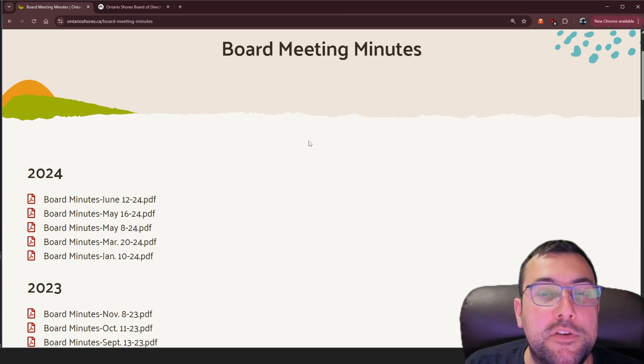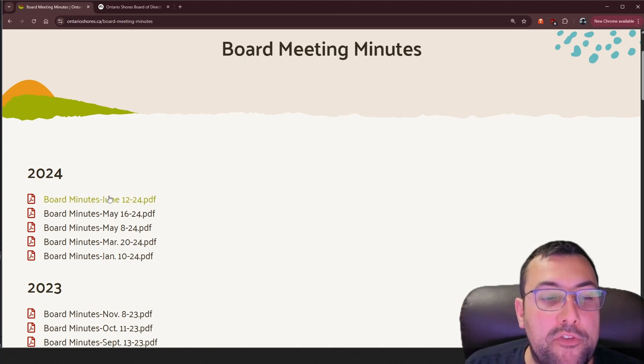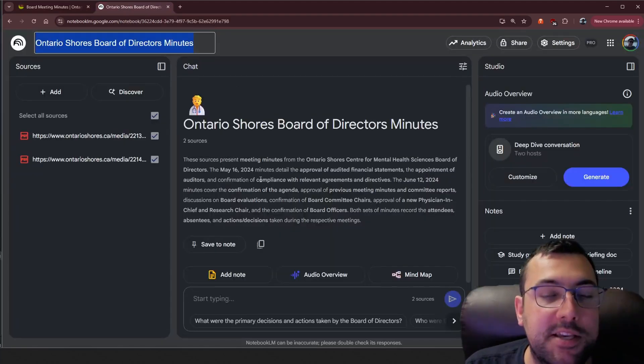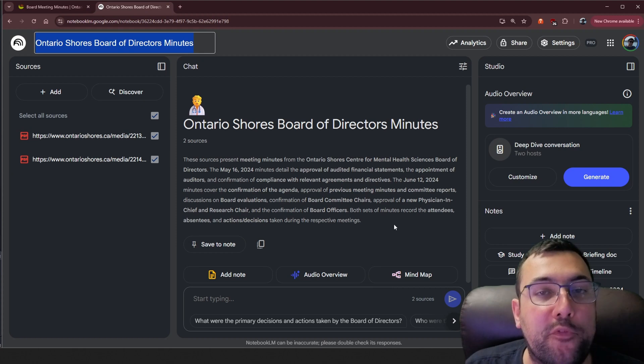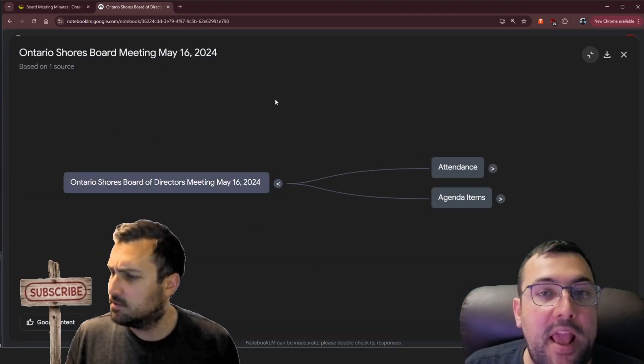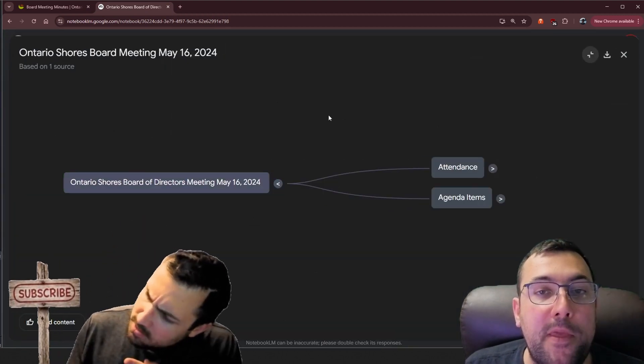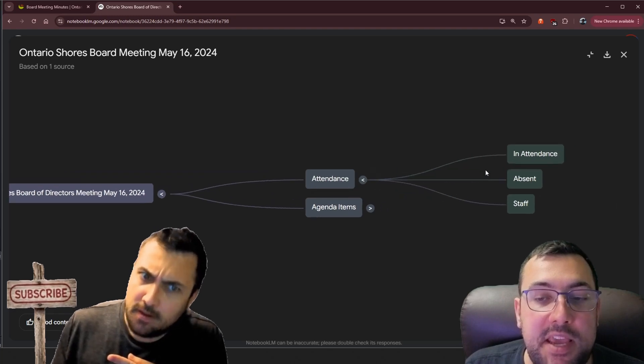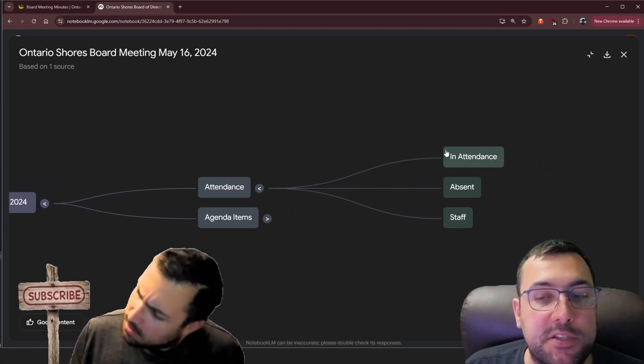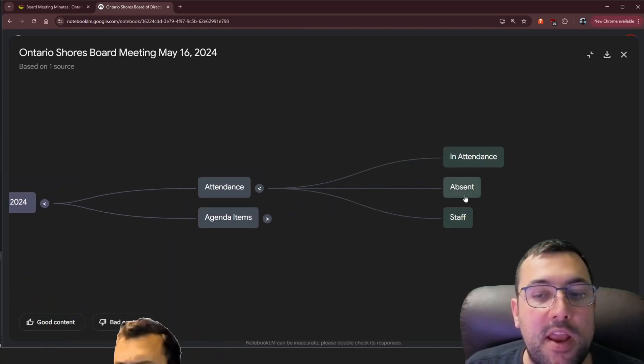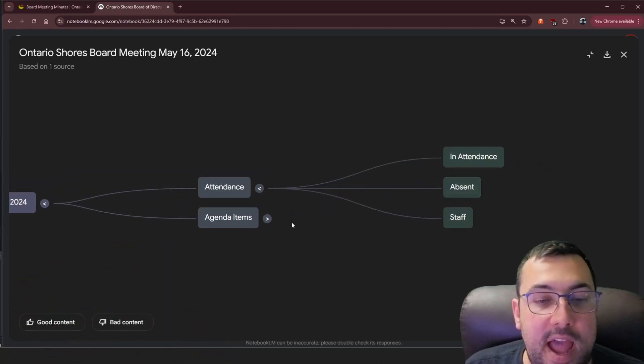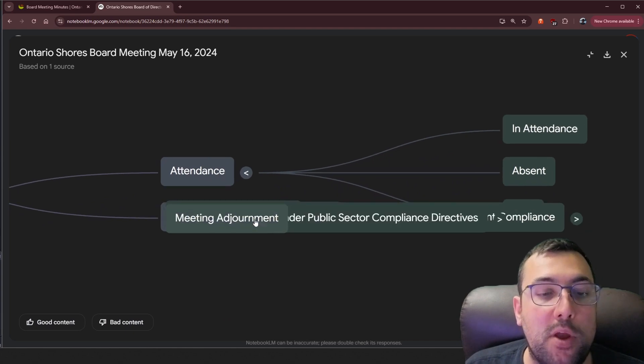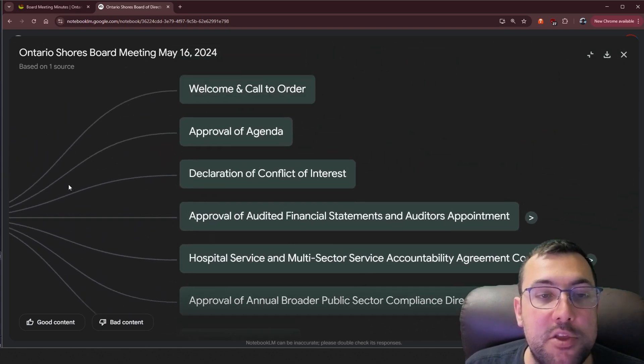The next use case I want to show you is board meeting minutes. So I have this PDF here. Honestly, I don't know who it's from, but we have created a mind map on their board minutes. So we can see who was in attendance. That's what they started with. They went through in attendance, absent staff, and then we eventually went to agenda items and check this out.